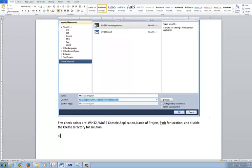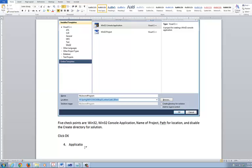Step number four, once you do that, you're going to click OK. After you do that, click OK. Step number four, I'm going to do the next part — make sure you click on the application settings.